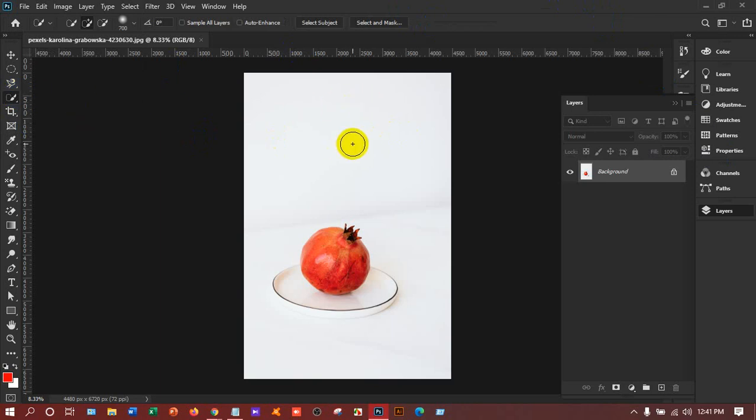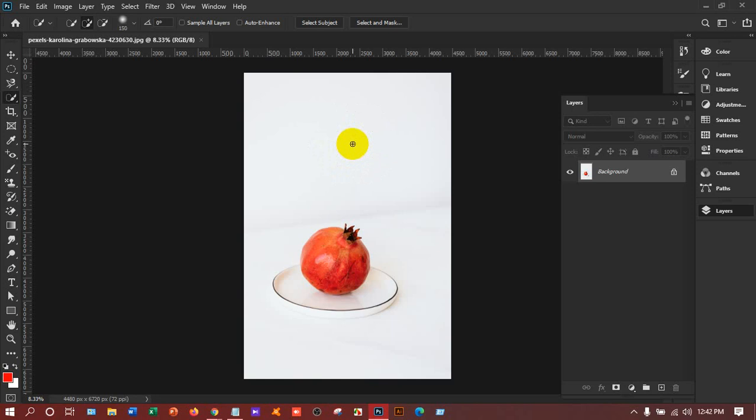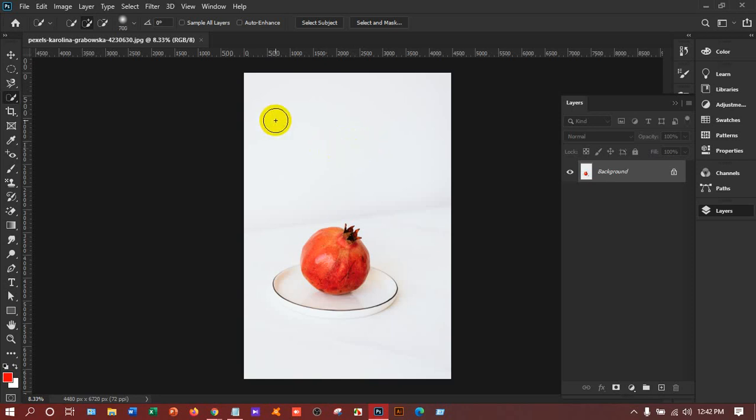You can increase and decrease the size by pressing the bracket keys. You can increase with the right bracket and decrease with the left bracket. If it has decreased too much, you can press the bracket keys to adjust. This size is perfect.